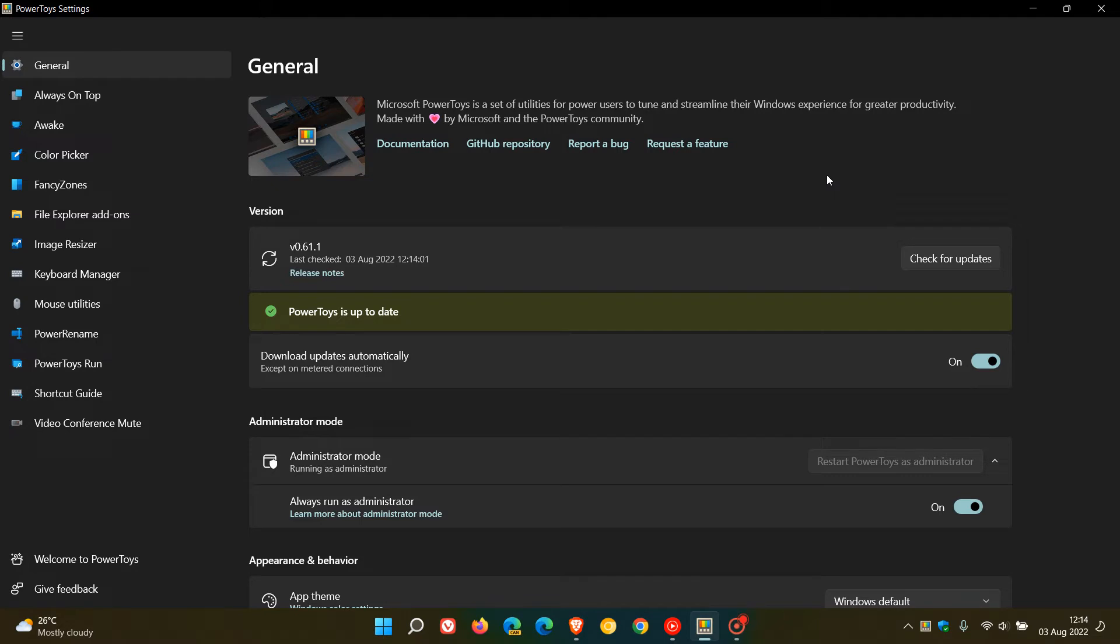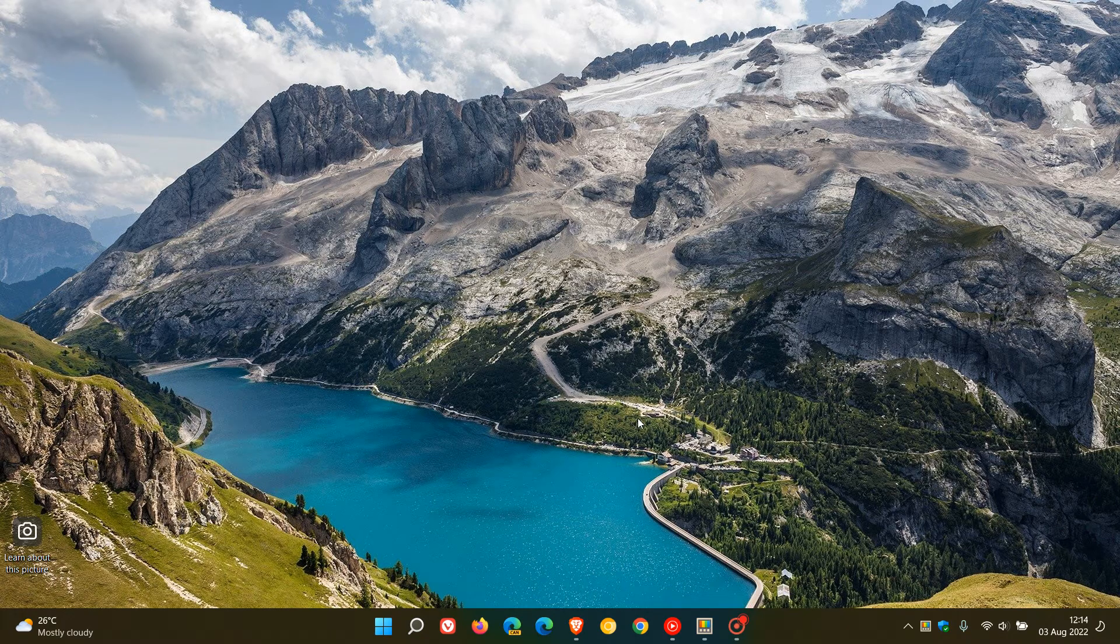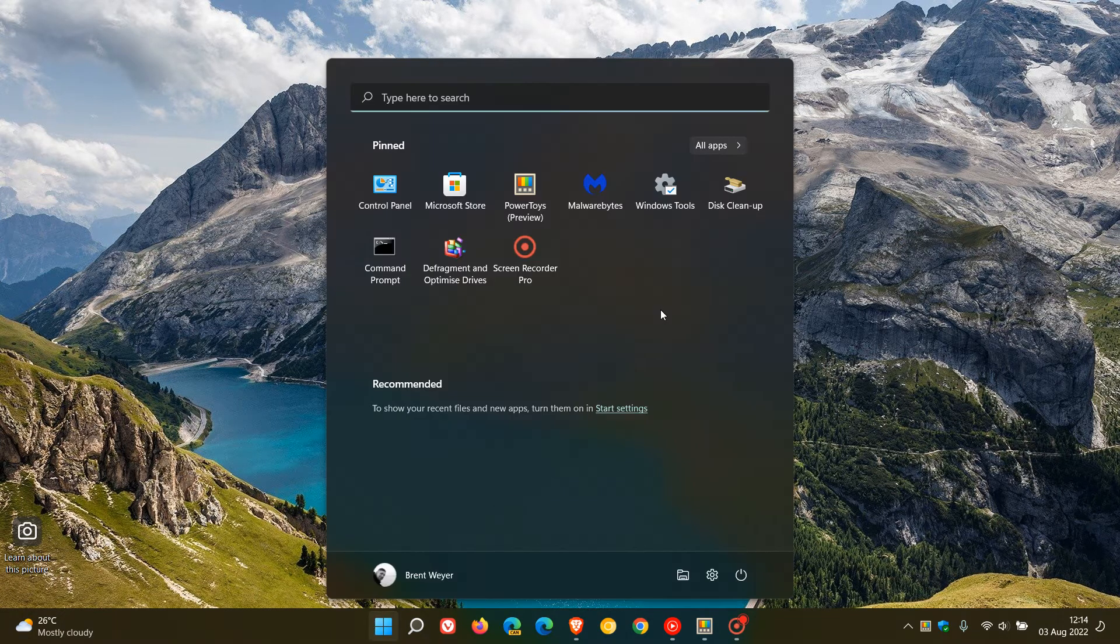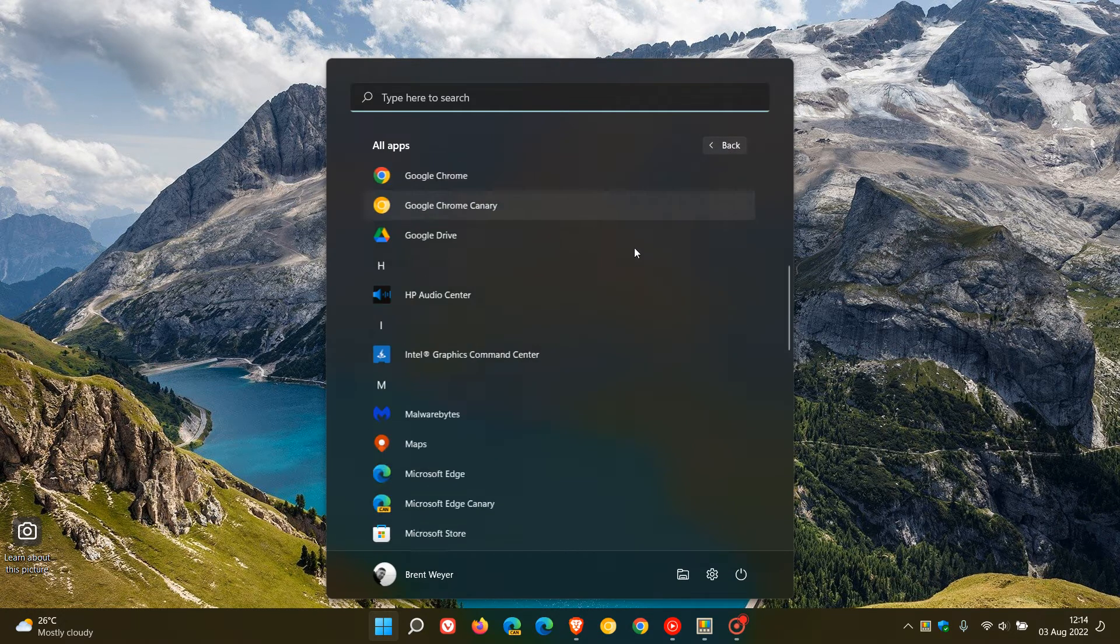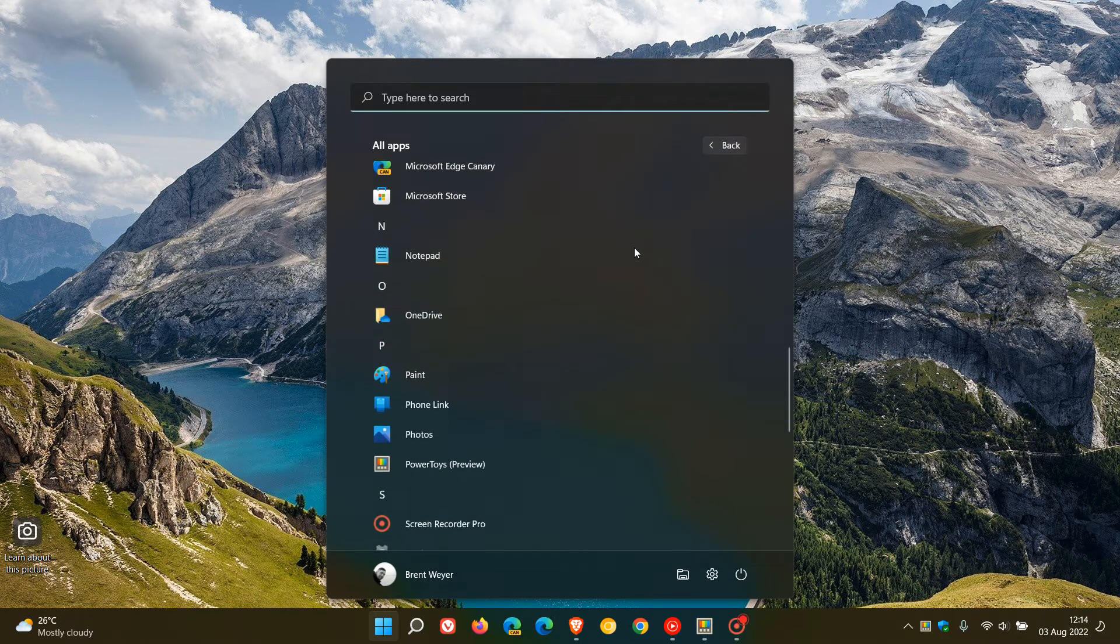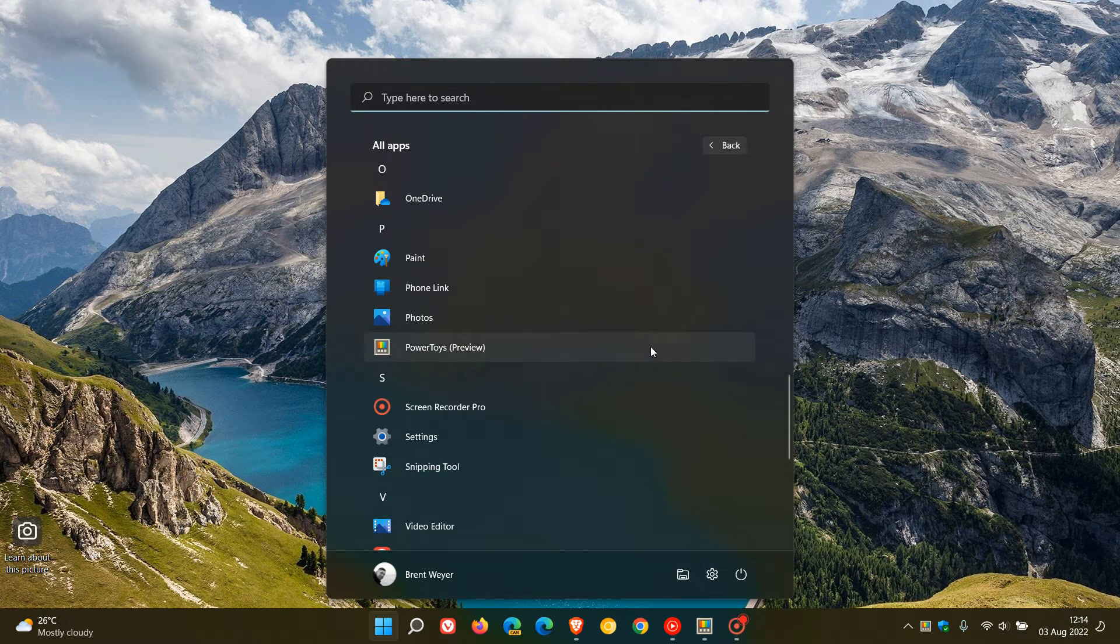I actually noticed this after upgrading and updating yesterday - the start menu entry for PowerToys had disappeared on both my Windows 10 and 11 devices. Since applying this latest bug fix update, it has now returned and been installed once again.